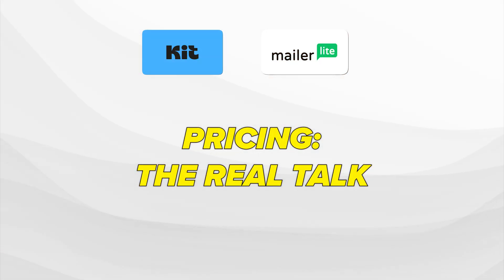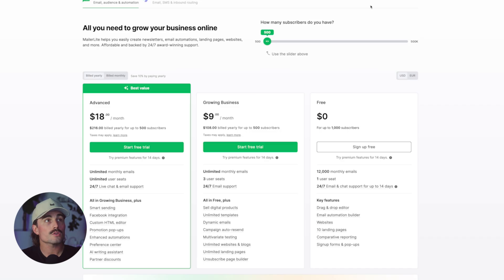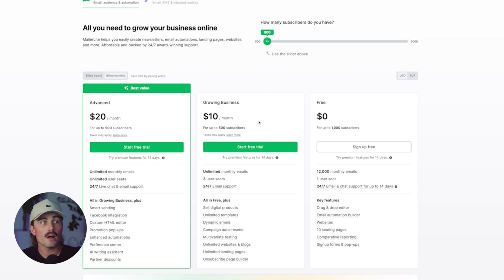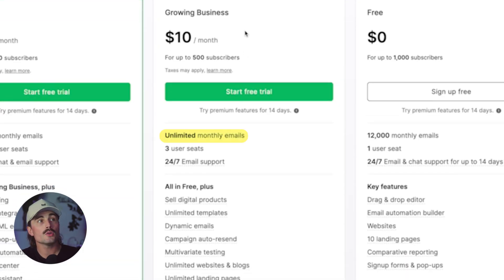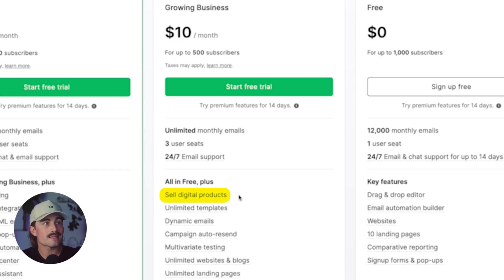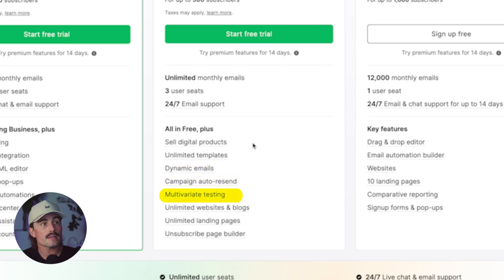Now let's talk money, because pricing is where people's eyebrows go up or down. MailerLite is the clear winner for affordability. Their free plan is generous, and even their paid plans are very affordable. For MailerLite, starting at 500 subscribers paid monthly, the Growing Business plan starts at $10 per month — with a 10% discount if you pay annually. You get unlimited monthly emails, three user seats, 24/7 email support, plus sell digital products, unlimited templates, dynamic emails, campaign auto resend, multivariate testing, unlimited websites, blogs, and landing pages.